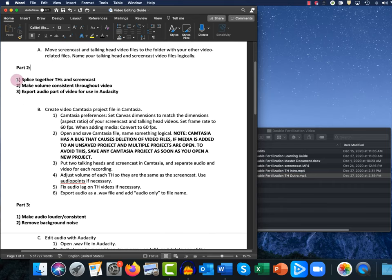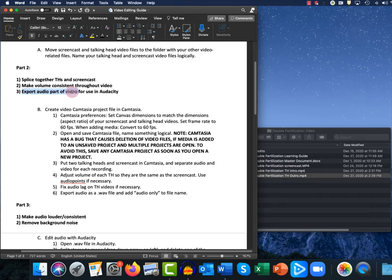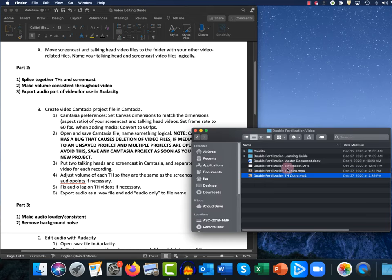Now on to part two. In part two, we're going to splice together our two talking head videos with our screencast video. We'll also make the volume more consistent throughout the video using Camtasia. Then we'll export only the audio part of that spliced-together video and create a new audio file that we'll use to edit the audio further in Audacity. The first step is to bring all these video files into Camtasia.